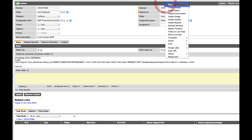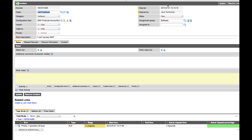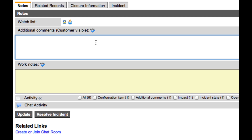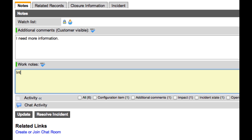Let's go ahead and save the ticket from here. We also have the ability to communicate directly with the caller by entering information into the additional comments field, which triggers an email message back to the caller with the updated information. The work notes field, on the other hand, is not visible to end users — it allows the IT department to add internal notes to the incident.